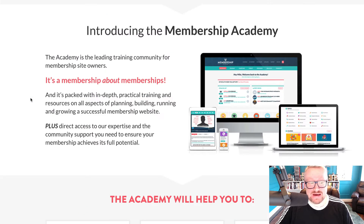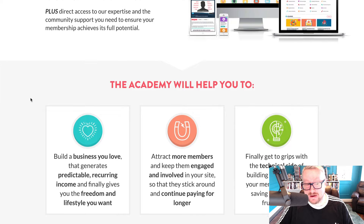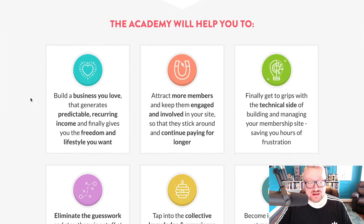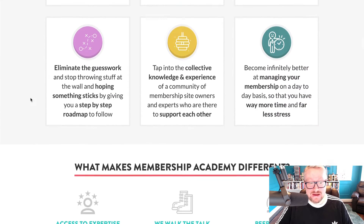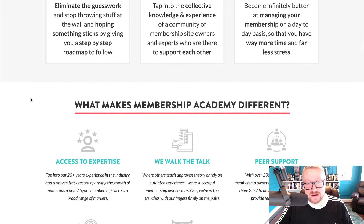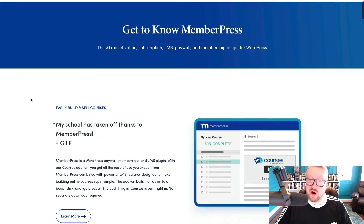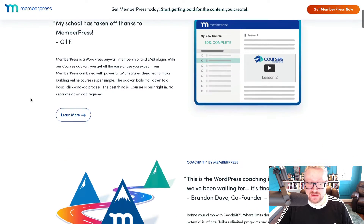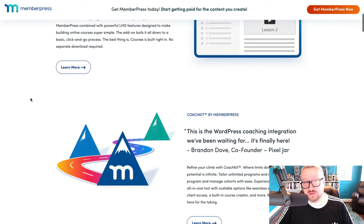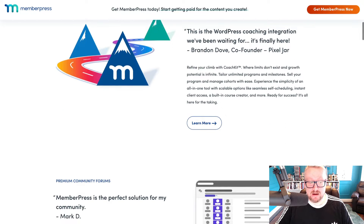Since that time, many other membership plugins have fizzled out or just stayed stagnant, barely changing their feature set, even in the face of an evolving market. But the MemberPress team have continued to innovate and build on an already solid membership plugin with new features and improvements to meet the growing needs of the typical membership owner.